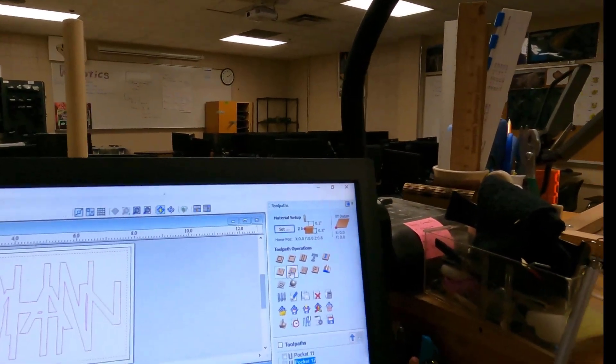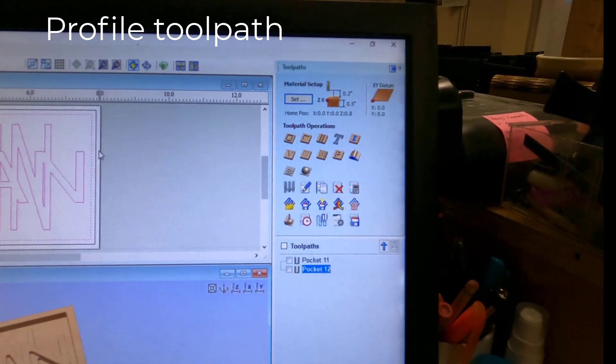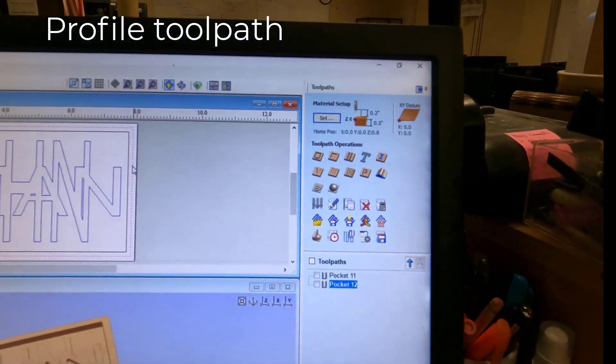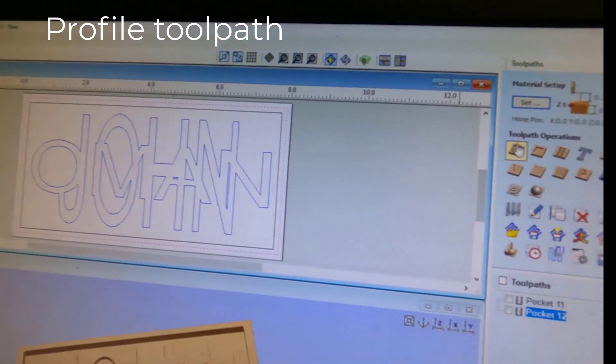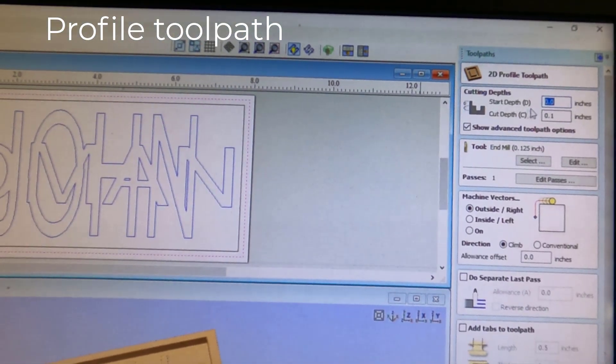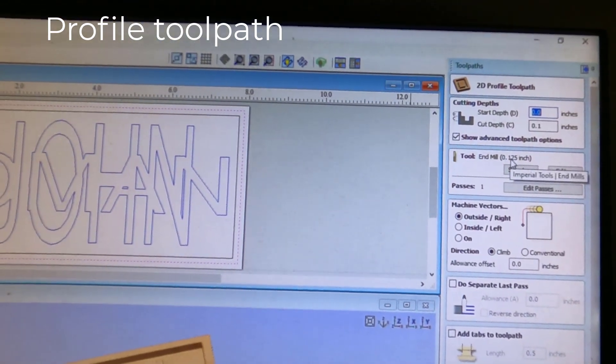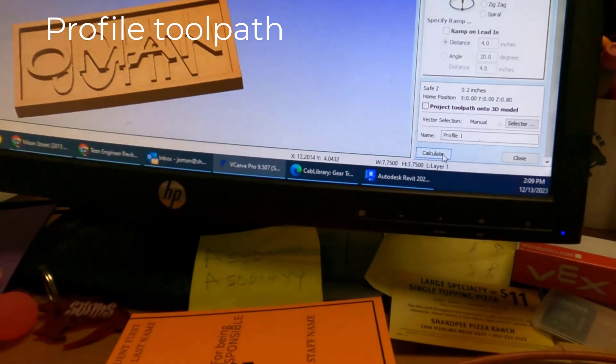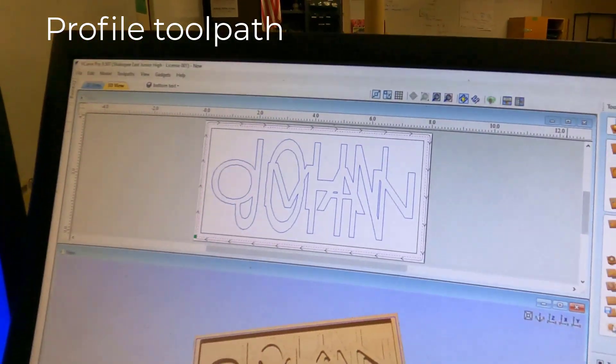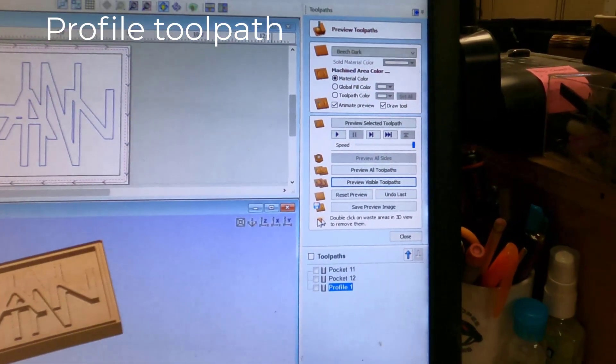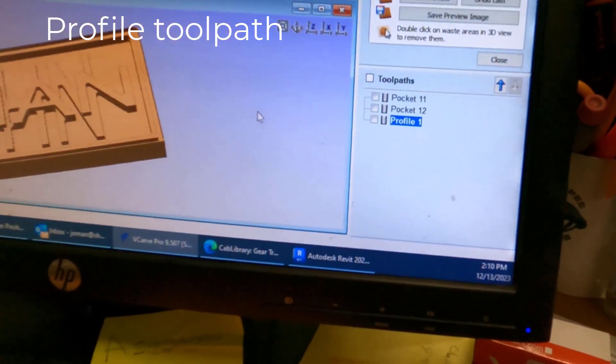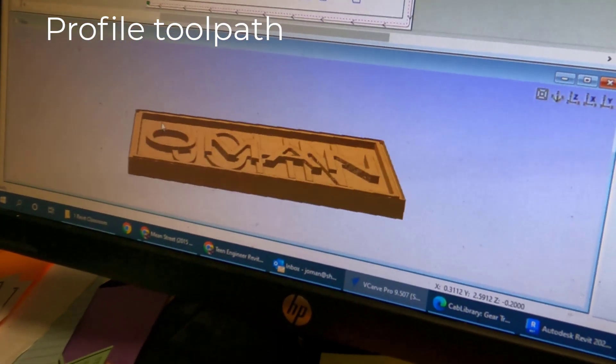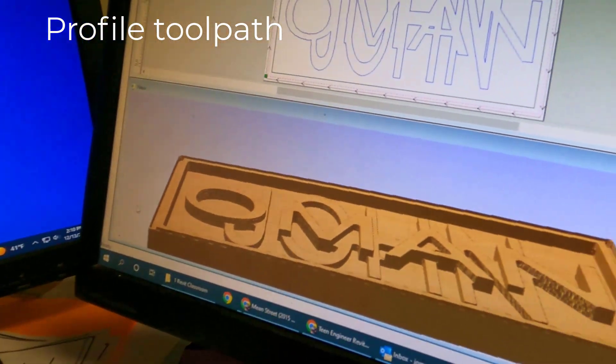Our final step is to make a profile. We're just going to have it follow this outside line. So you can select that outer border. Select profile. 0.1 is fine. End mill 0.125. And calculate. We'll preview visible tool paths. And it should look about like that. Right there. That'll help us to cut these out when we get out there in the shop.